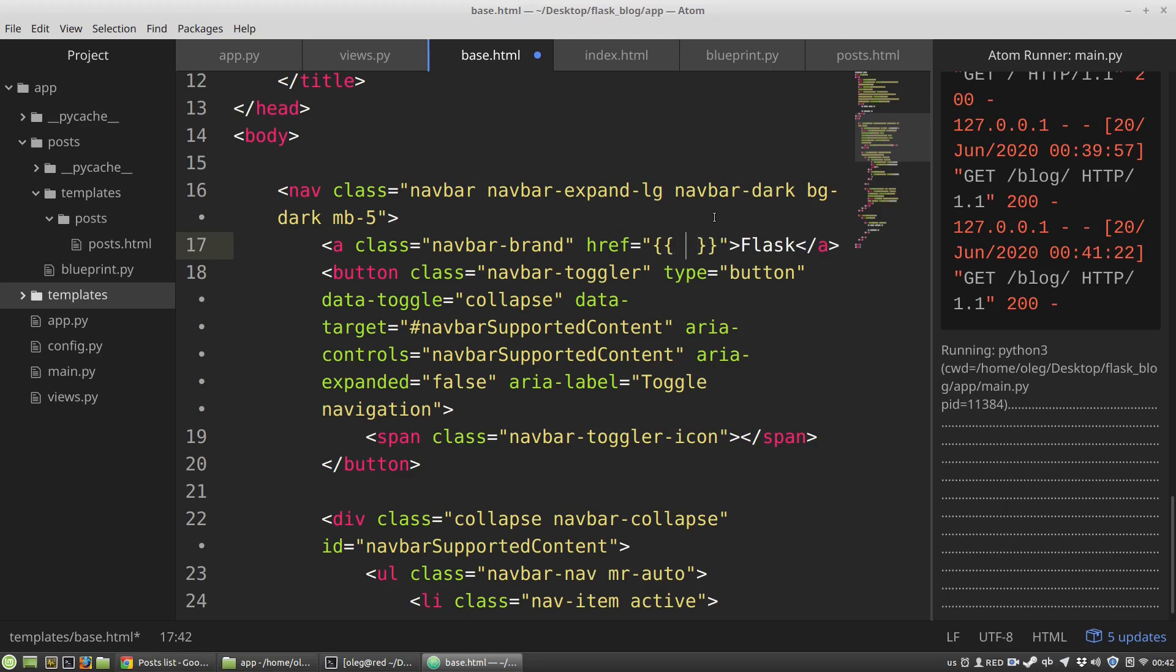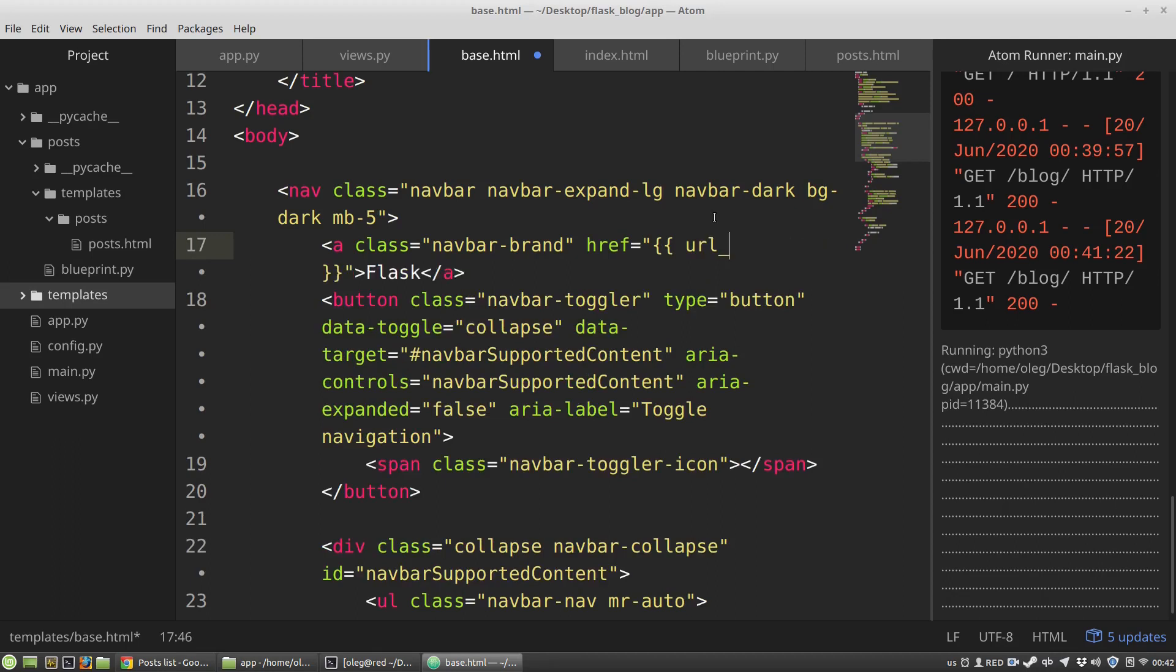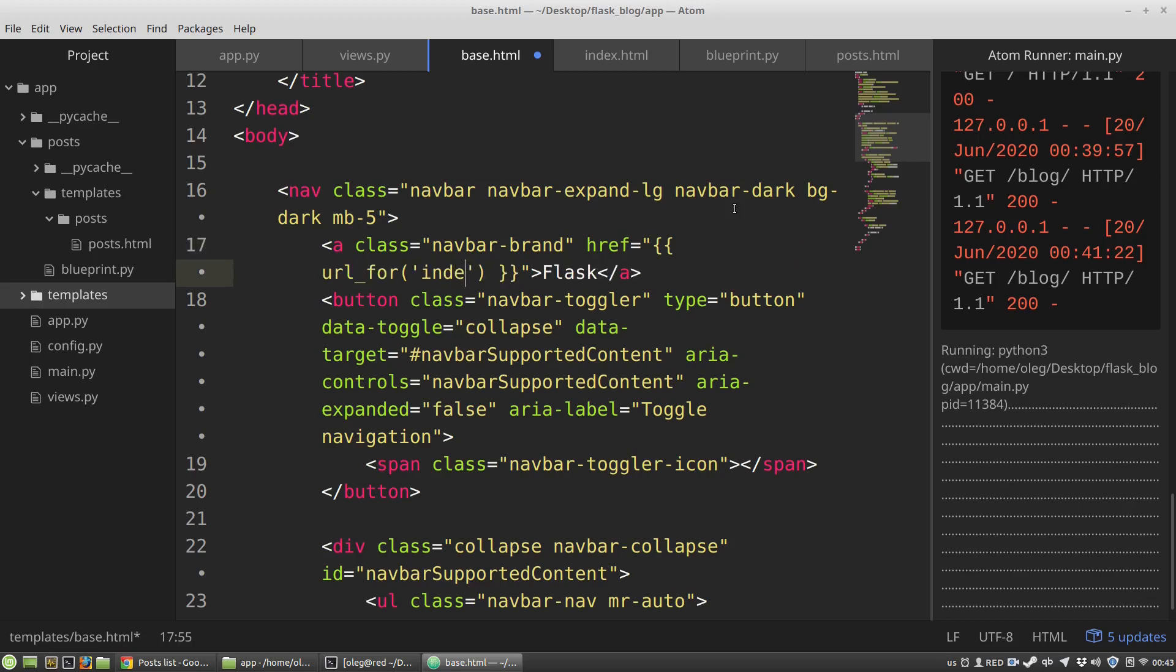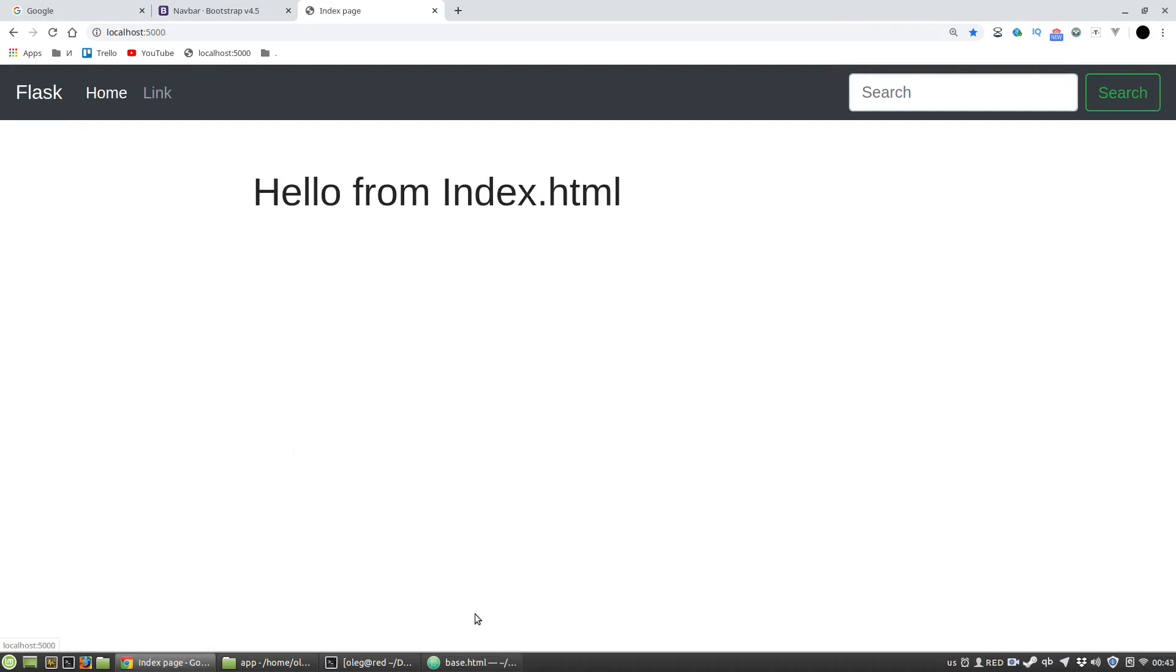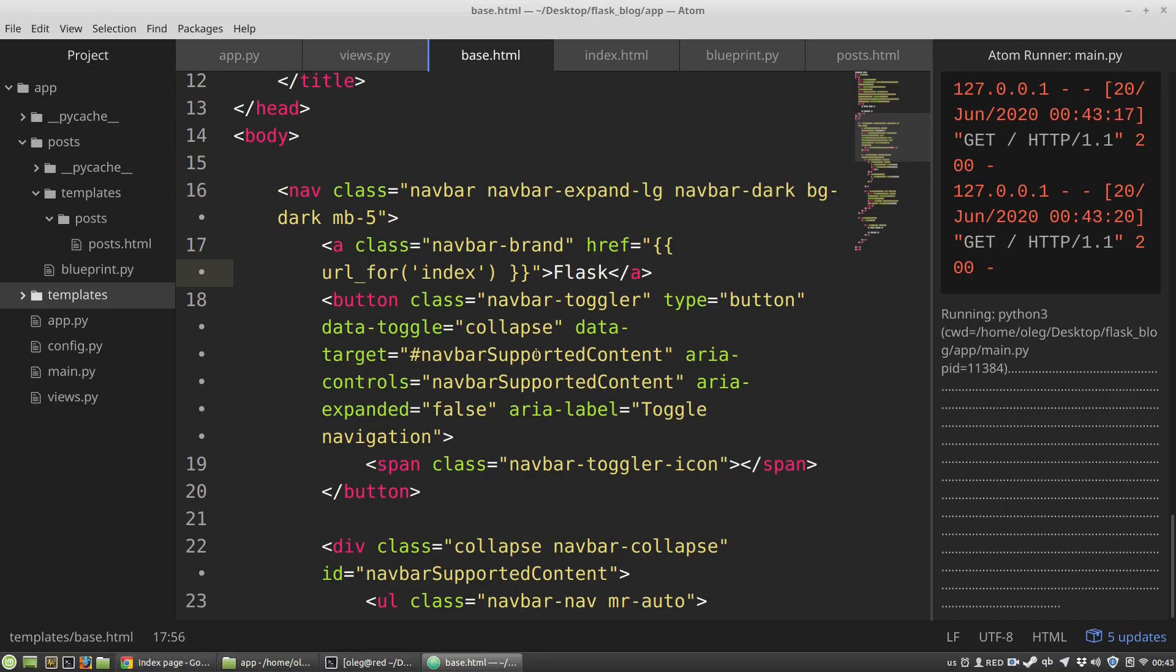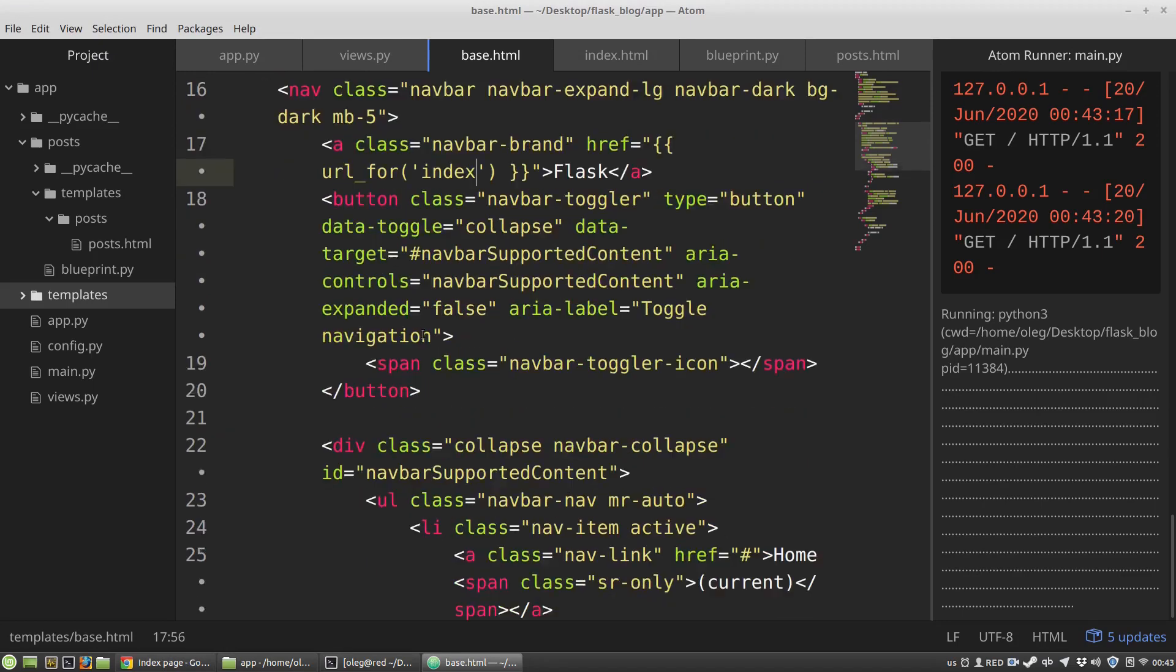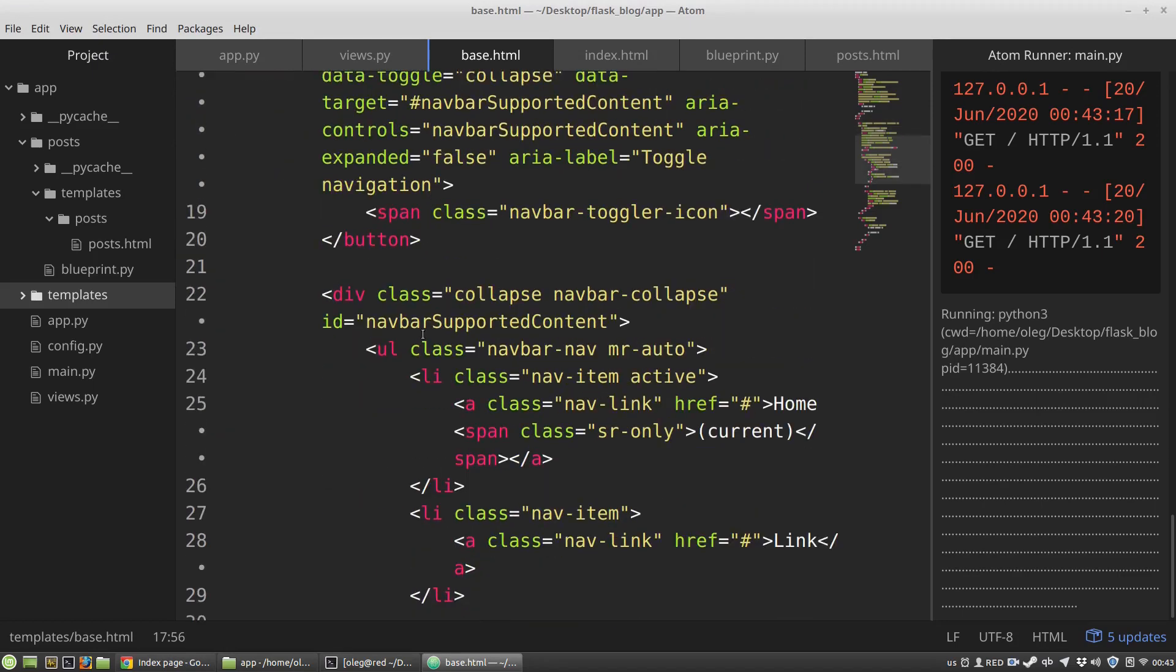The main link will be Flask, for example, and the href attribute will be the following. I'm using two paired curly brackets and I am calling url_for function. Its first argument is the name of the function that will handle a request to this URL, and it will be index function because this function handles requests to the main domain. Let's test it, and we can see that it works.